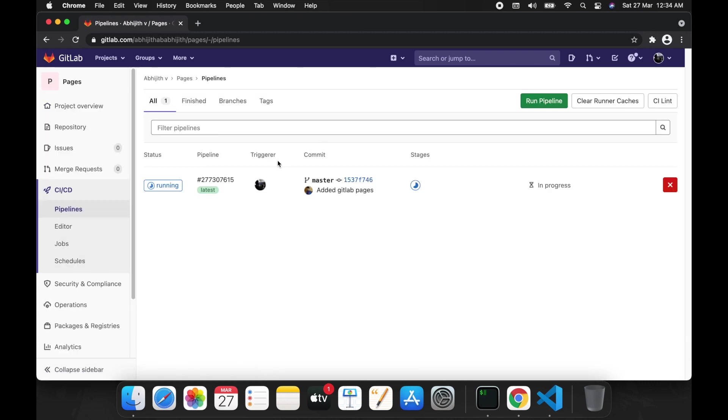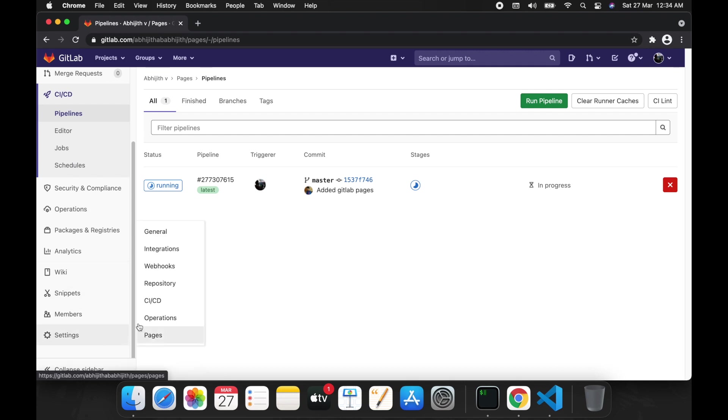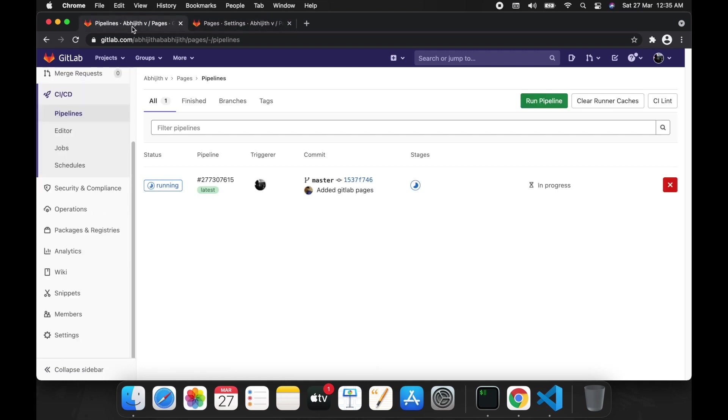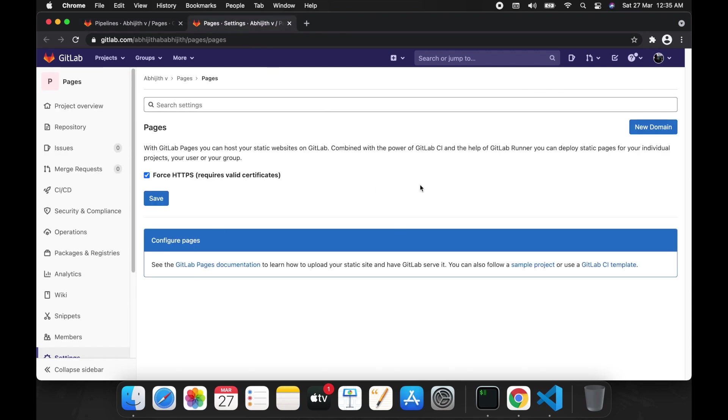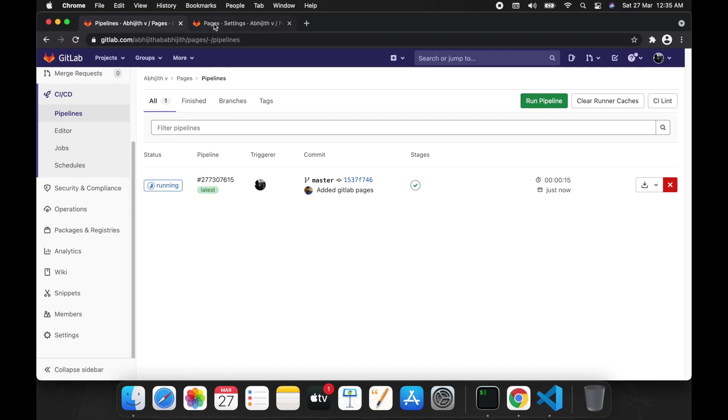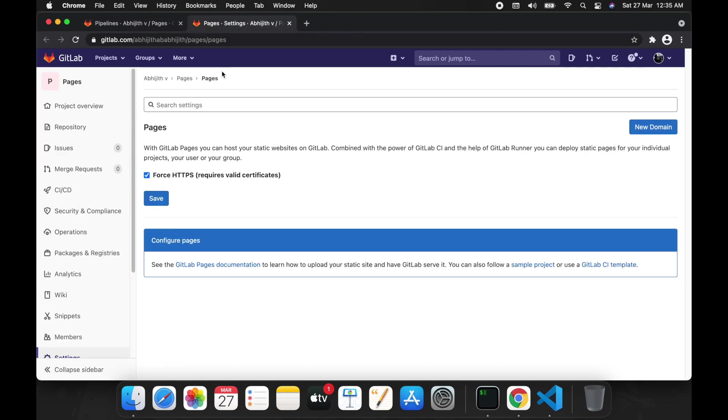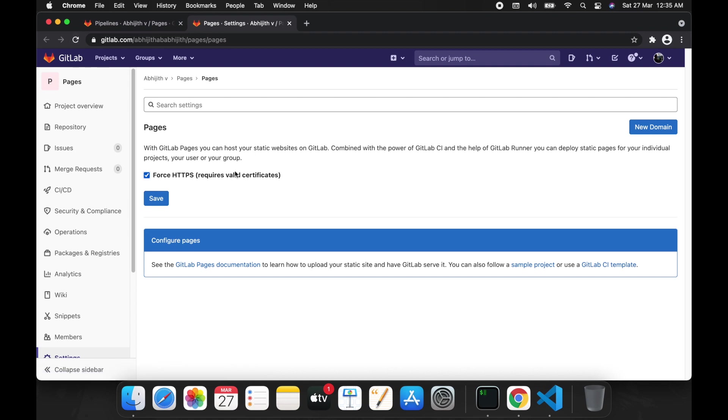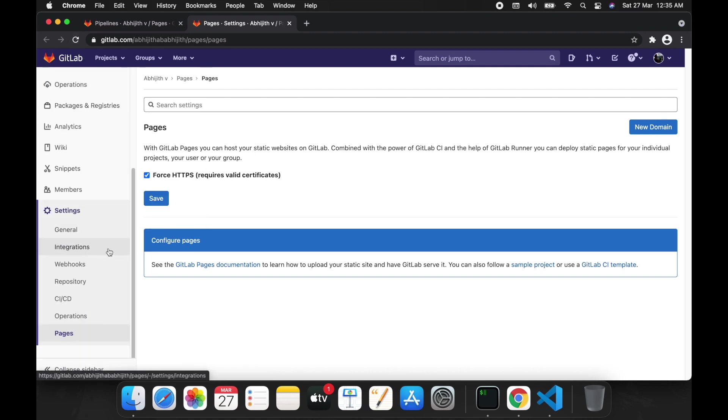This one is running. You can see the pages on this settings tab. This one has not created the page yet, so after this pipeline completion, the page will automatically be created here. Let's wait for that. This pipeline has passed, so the page will automatically be created here. Let's reload.